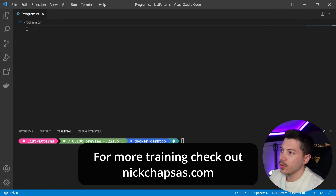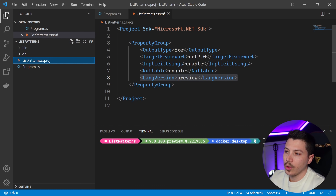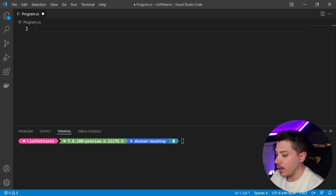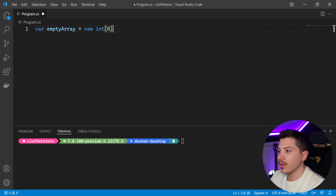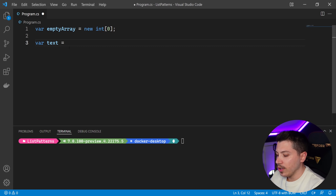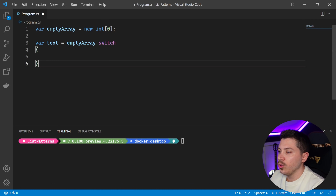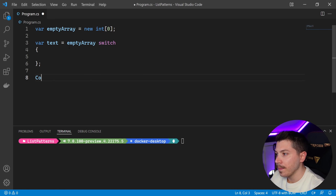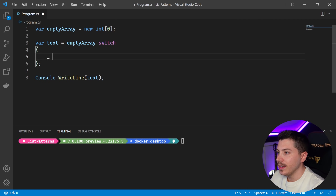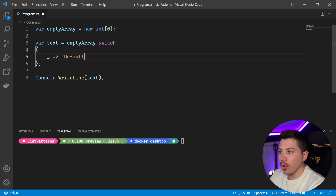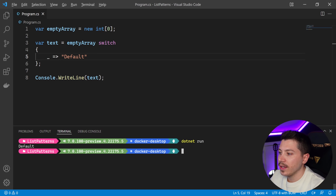So let me show you what I have here. For this to work, you have to install .NET 7 — it's in preview right now — and then enable preview features in the language version. Anyone can go and install this. Now, I have an empty array of integers: just a new int array of size 0. I'm going to get some text and switch on it using pattern matching on a switch expression, and then console.WriteLine to print the text. Every switch expression like this needs a default, so I have that in place. If I do a dotnet run, you will see it just prints 'default'.